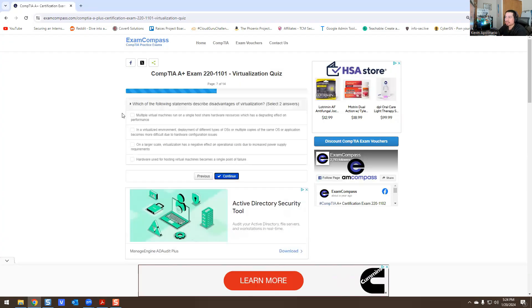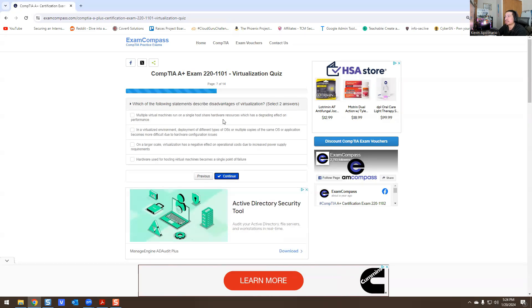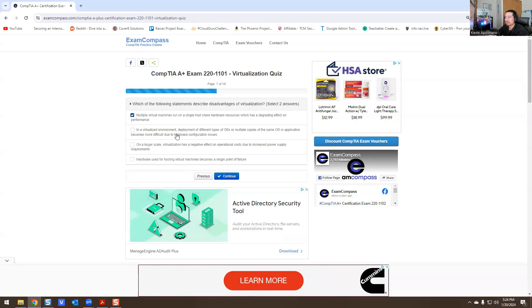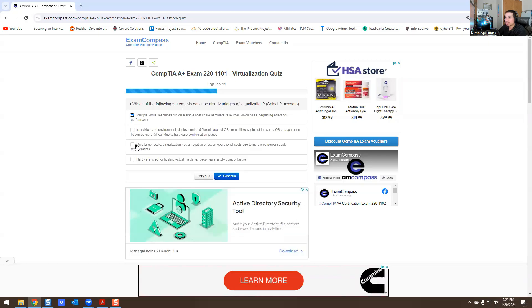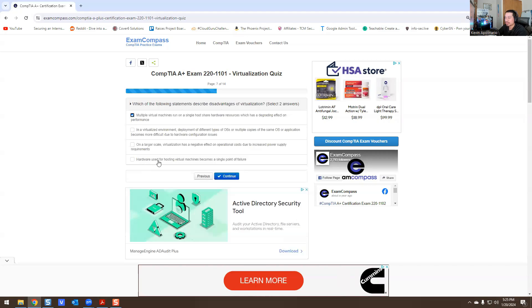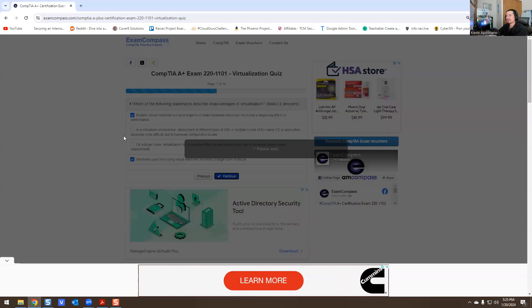Which of the following statements describes the disadvantage of virtualization? Multiple virtual machines running on a single host share hardware resources which has a downgrading effect on performance - that is true. In virtualization deployment of different types of OS, multiple copies becomes multiple hardware configuration issues - no, that's not true. On a large scale, virtualization has a negative effect on operation costs due to increased power supply requirements - not really. Hardware used for hosting virtual machines becomes a single point of failure - that is correct.